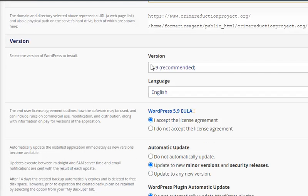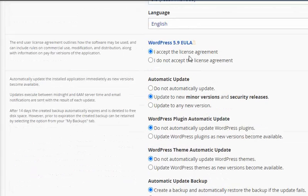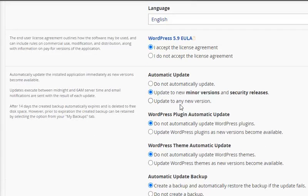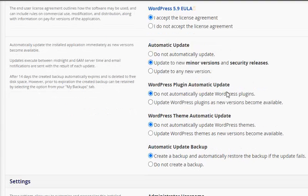Version 5.9 - I think that's the latest. I will accept. Update: do not automatically.